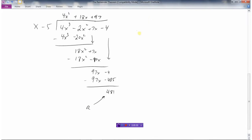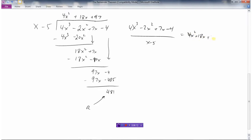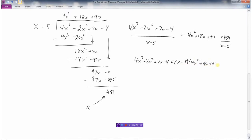So we could say that this divided by x minus 5 equals 4x squared plus 18x plus 97, but there was a 481 that didn't quite work out when we divided it by that. Or we could say that 4x cubed minus 2x squared plus 7x minus 4 equals x minus 5 times 4x squared plus 18x plus 97, and then there's an extra 481. You should be able to write your division statements in both ways.